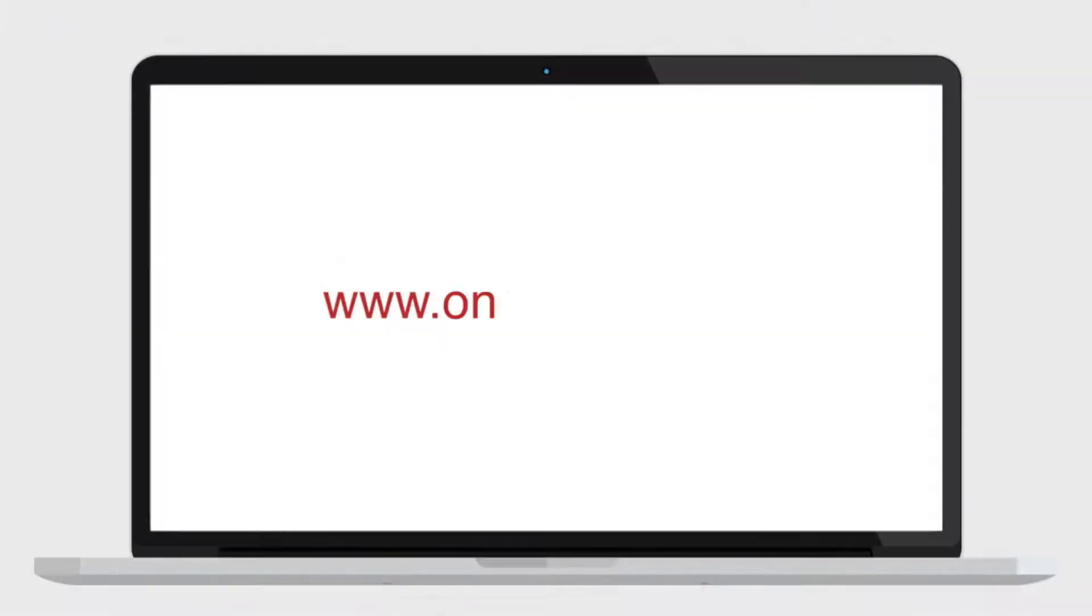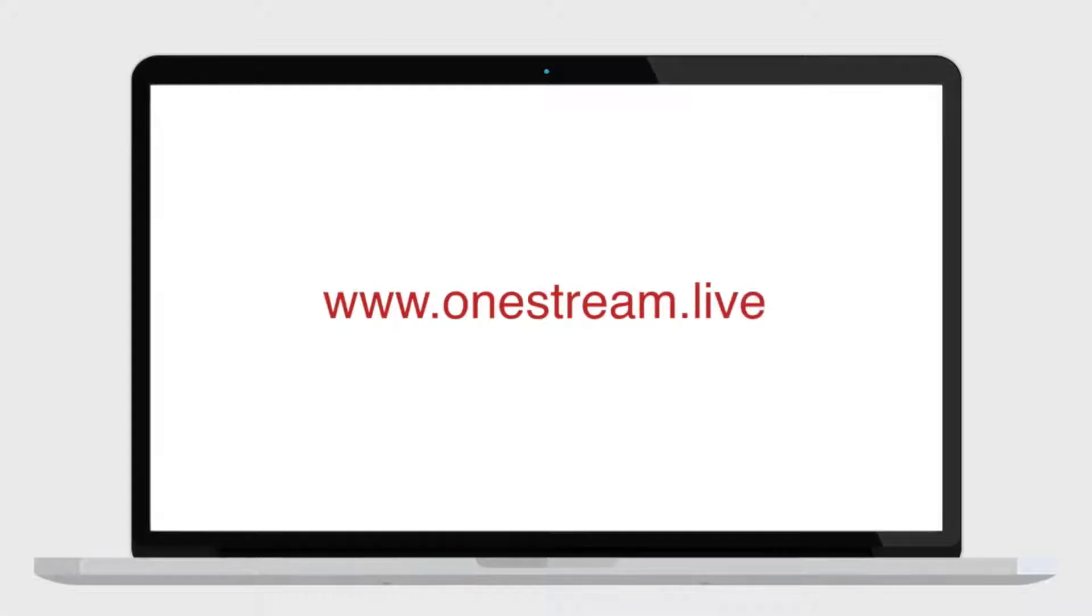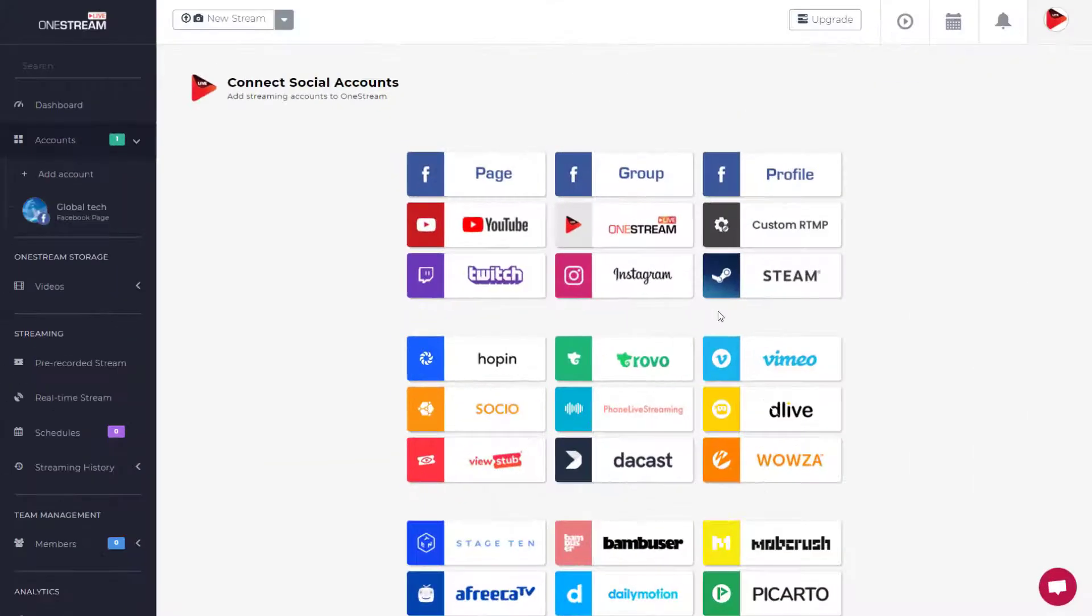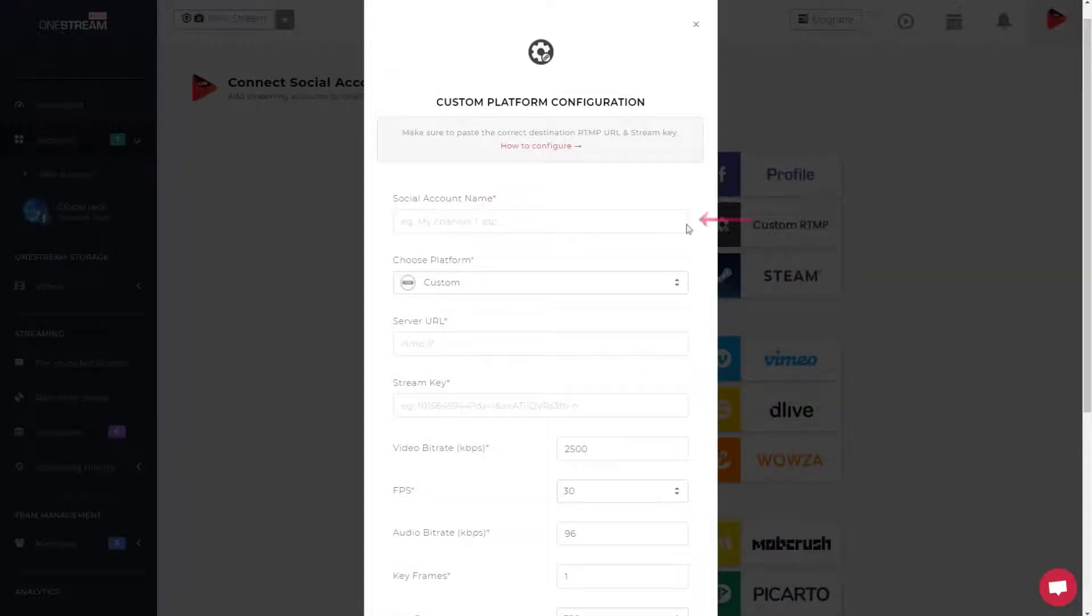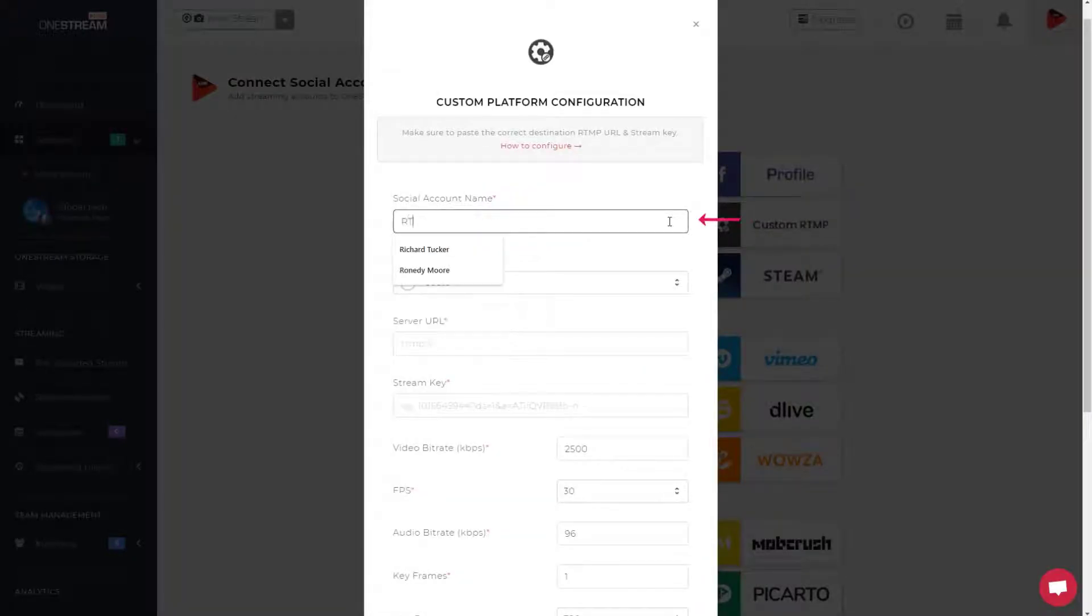To start, go to OneStream.live. Log in to the dashboard. Click Custom RTMP button. Give your custom social account a name of your choice.